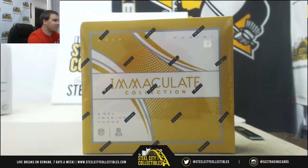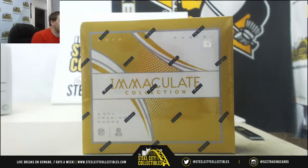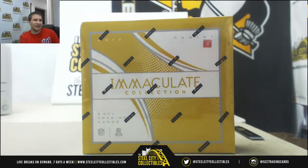Alright guys, next break of the night, group break 2017 Panini Immaculate Football. This is a random serial number group break. This is number 8.